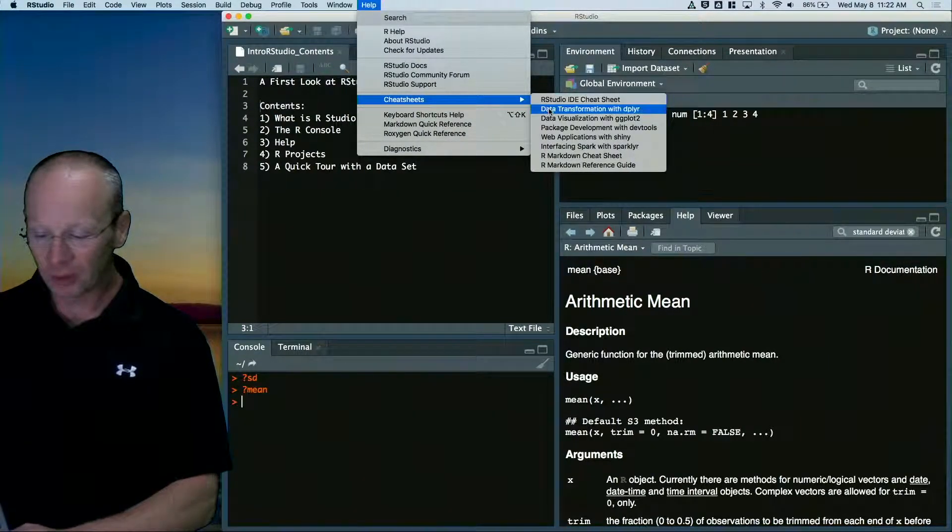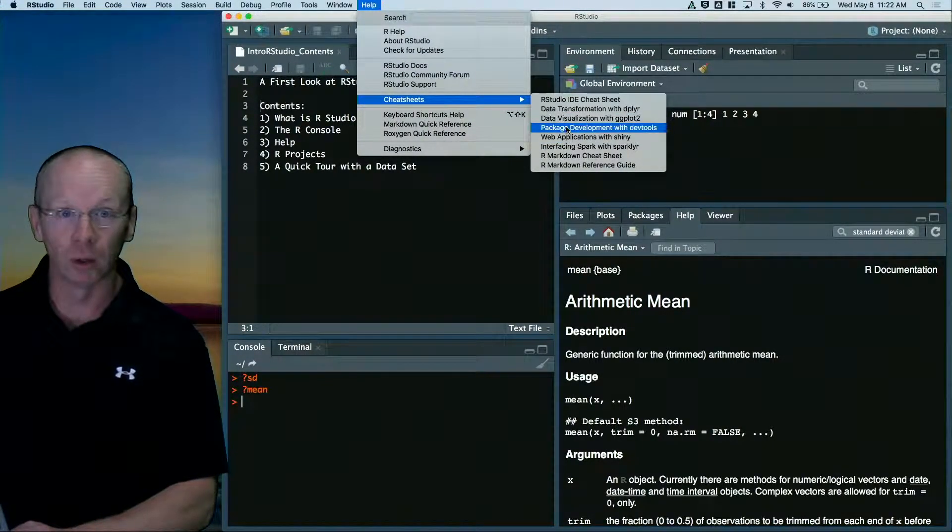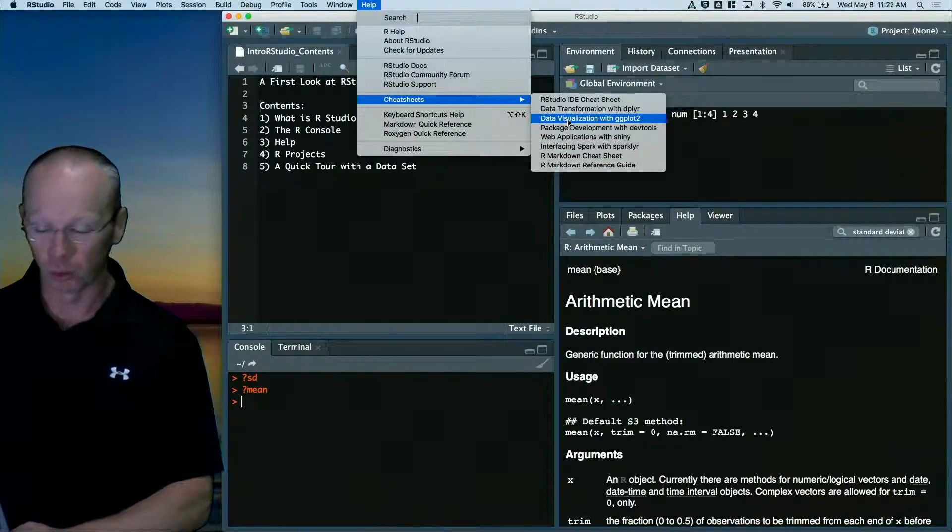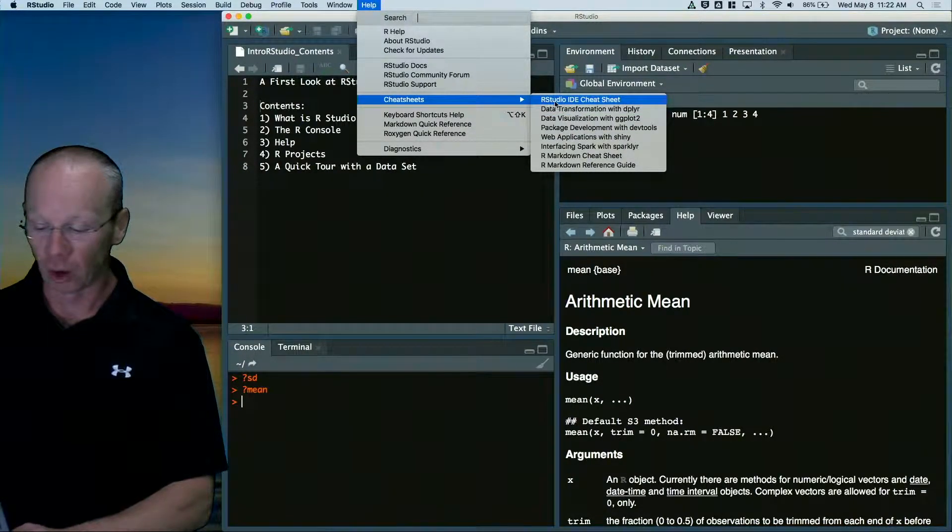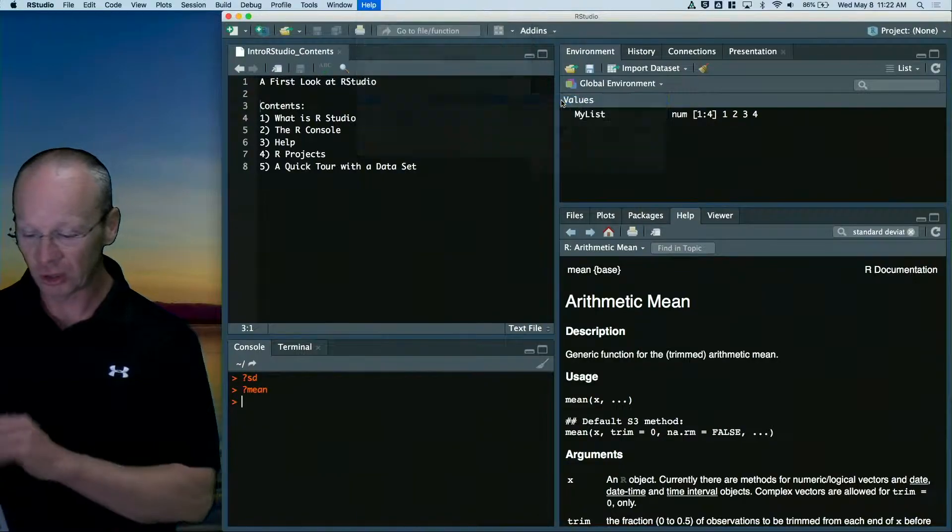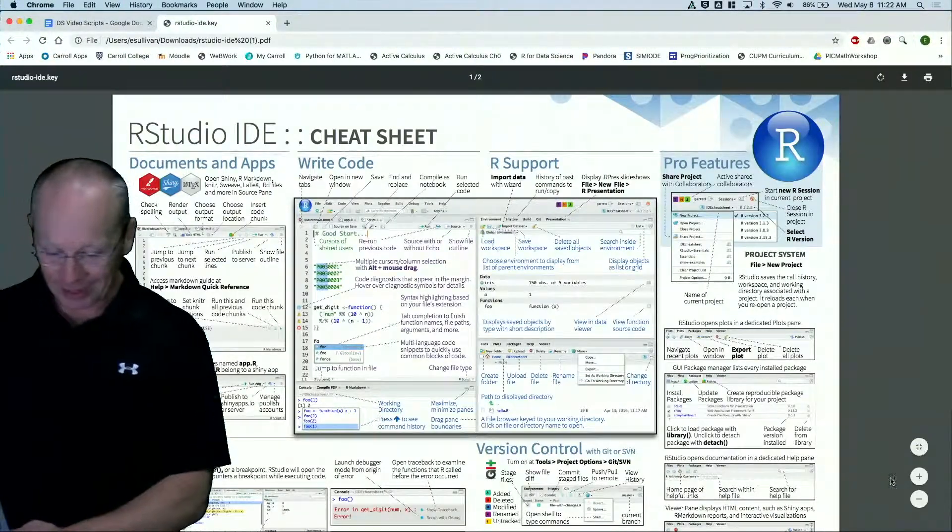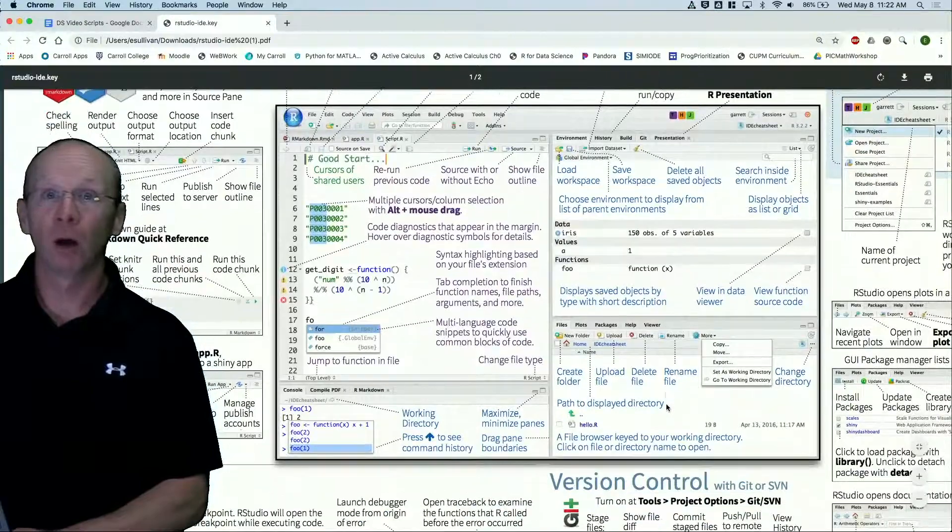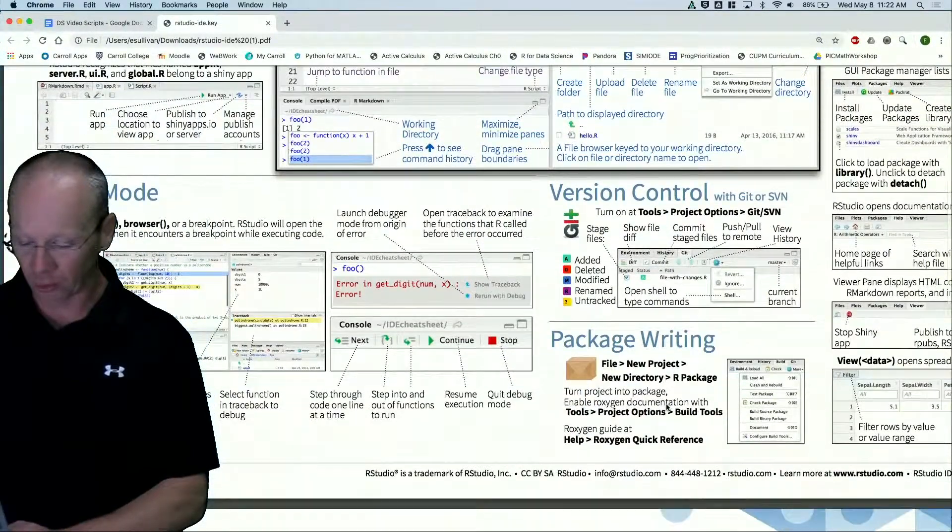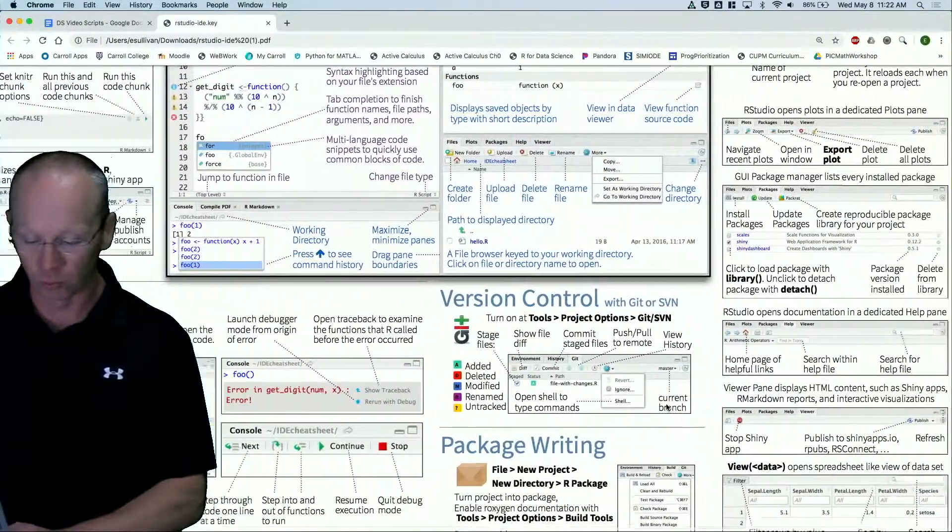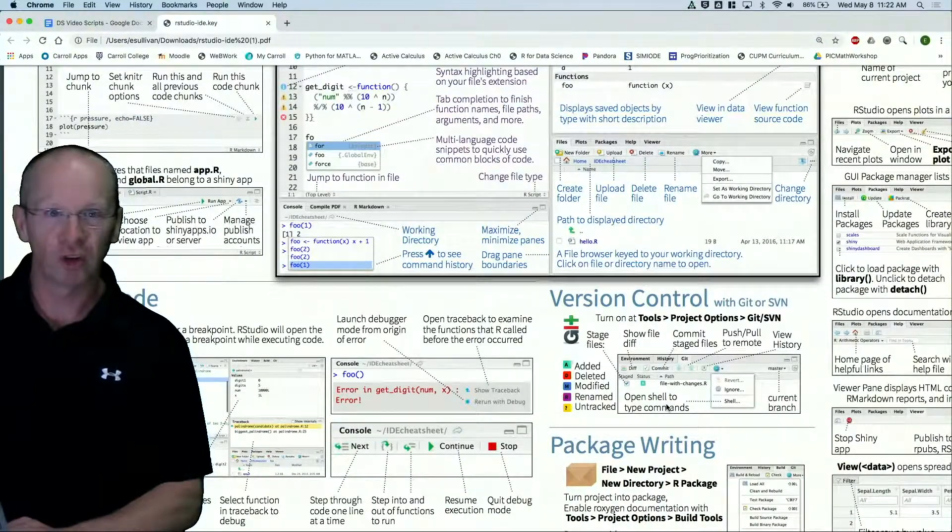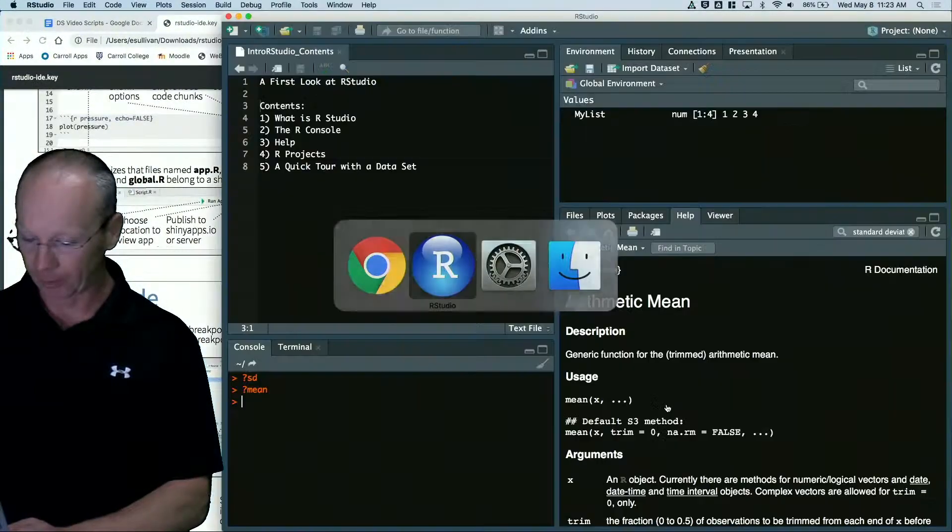There's all of these cheat sheets that you can download for all the different things that you might want to use in R. For example, the RStudio developer environment cheat sheet. And now I've got this PDF document which I can blow up. It's got all the different things that you can do in RStudio, which is way too much for one video. Go ahead and download the cheat sheet.